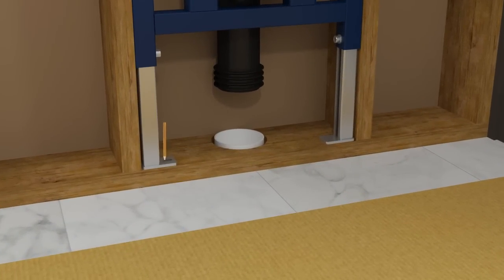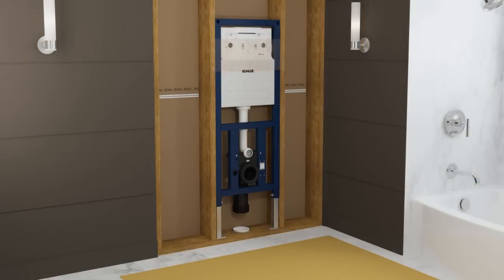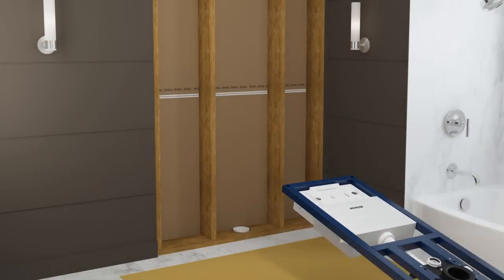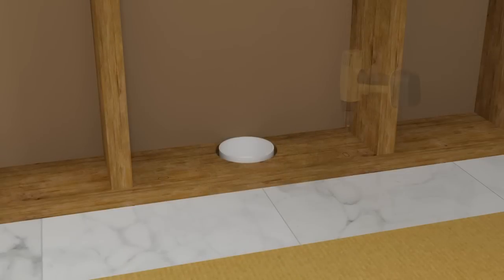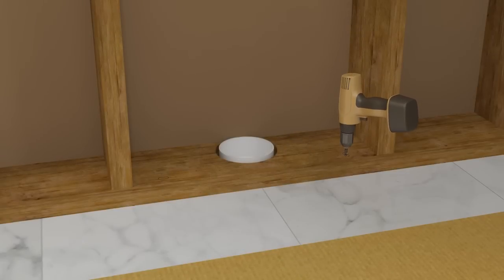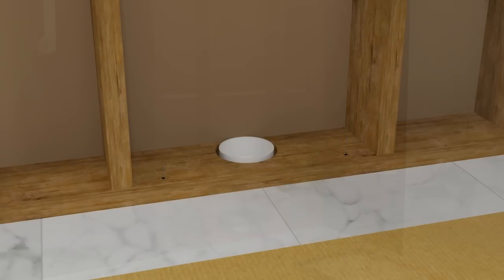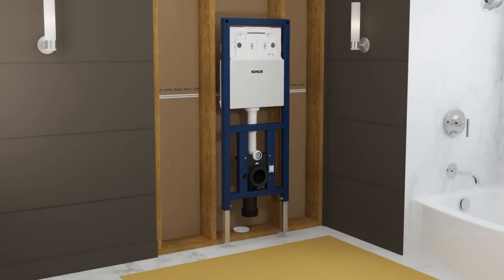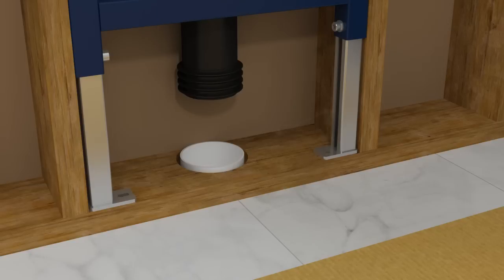Mark the hole locations for the feet. Remove the carriage from the stud pocket. Drill pilot holes for the lag bolts. Reposition the carriage in the stud pocket. Secure each foot with a lag bolt.